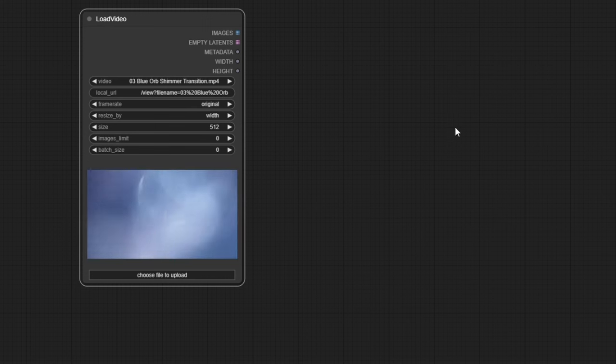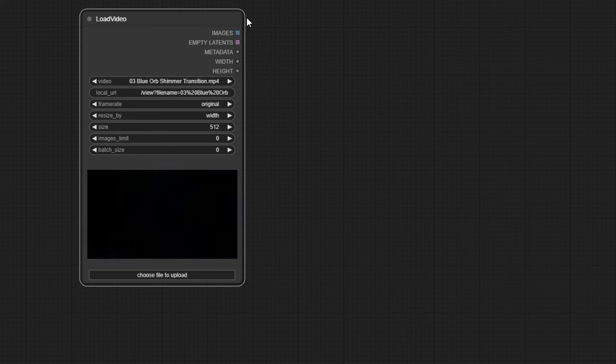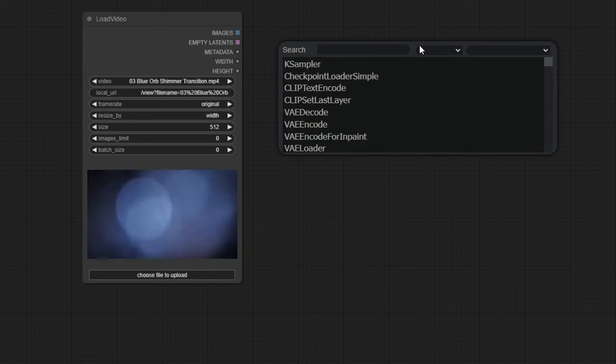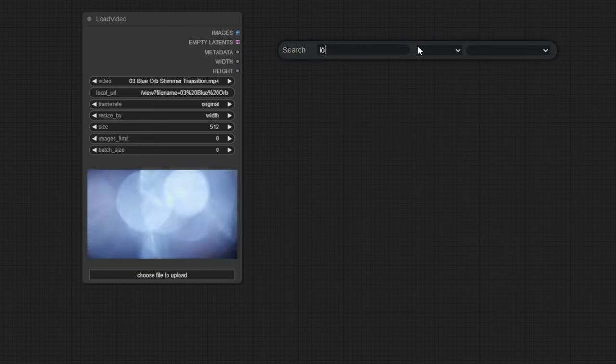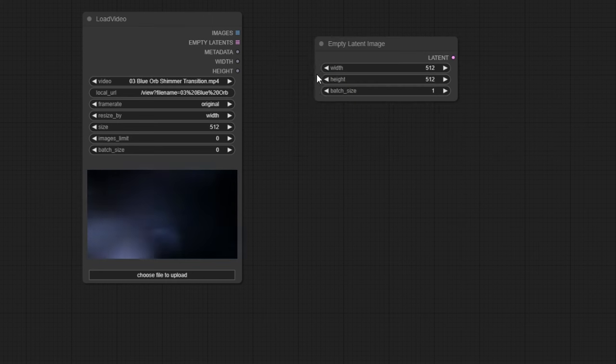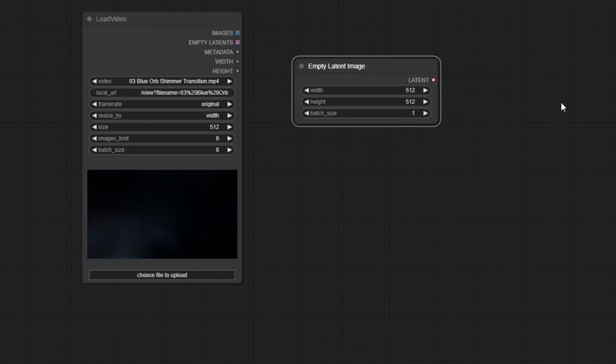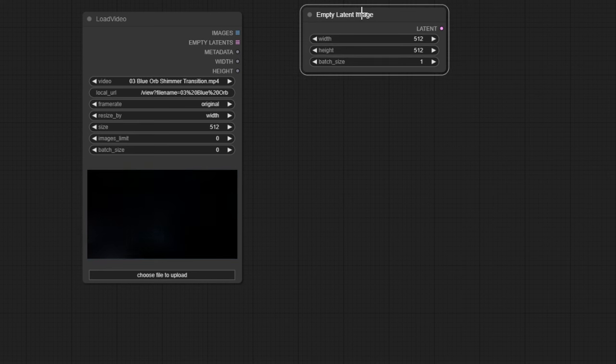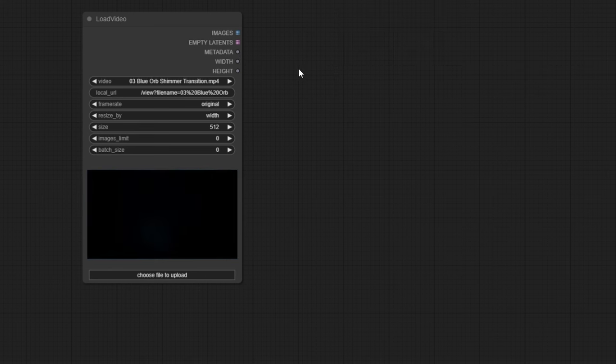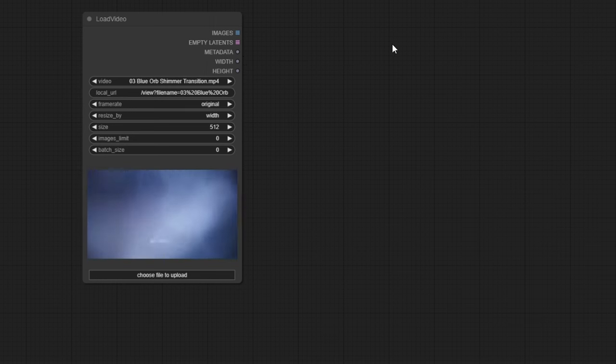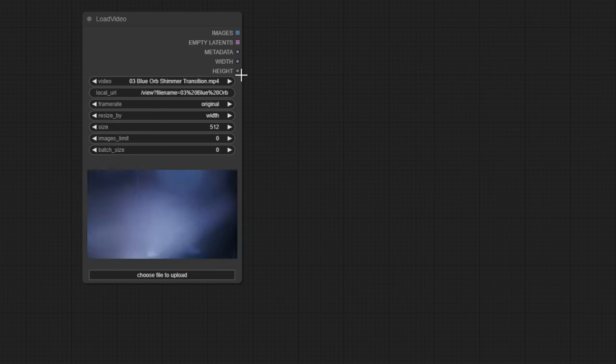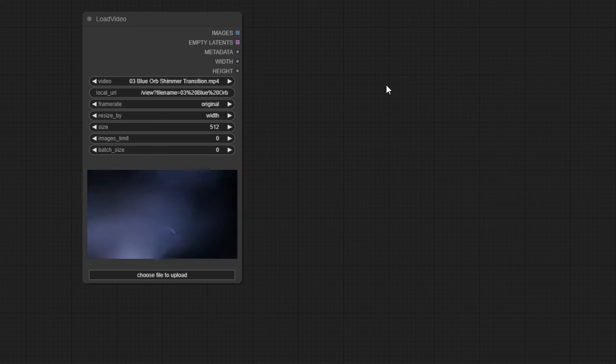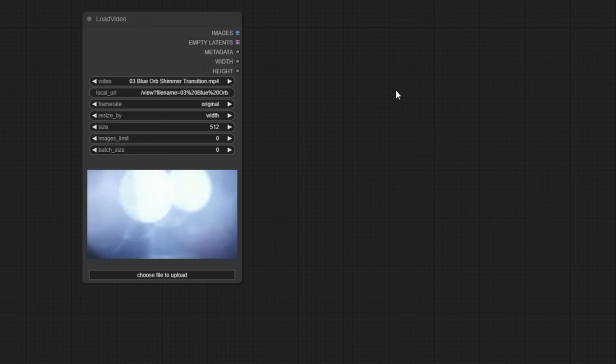Now let's talk about the outputs of this node. Images. This is the most important output as it contains our video divided into frames. Empty Latent. I encoded this as a replacement for a latent empty image because I didn't want to manually set the height, width, and batch size every time. This output already contains all the correct settings. Metadata. This contains data to provide to the video saver node to make it work correctly. Width and height. These are, as you might guess, the width and height of the final video in case you want to input them into other nodes that require these parameters.